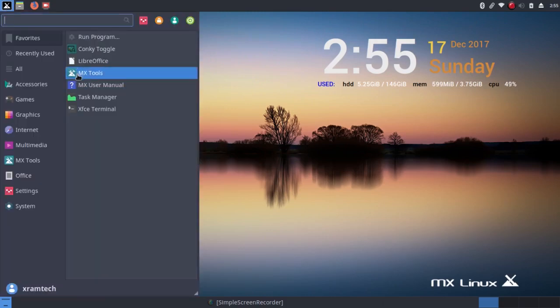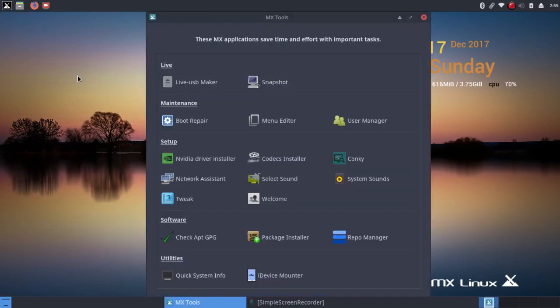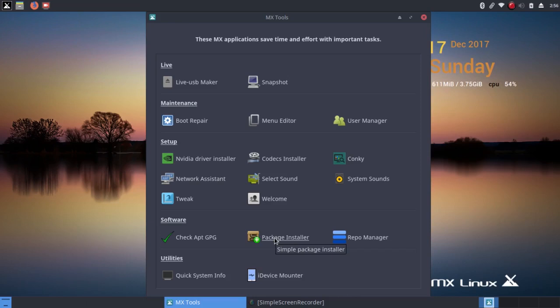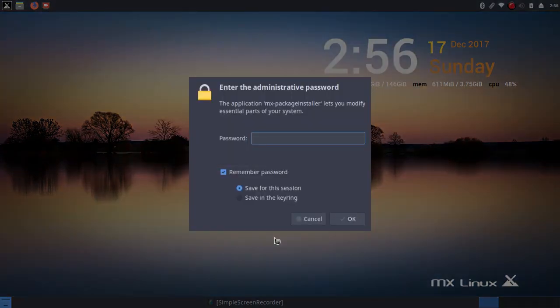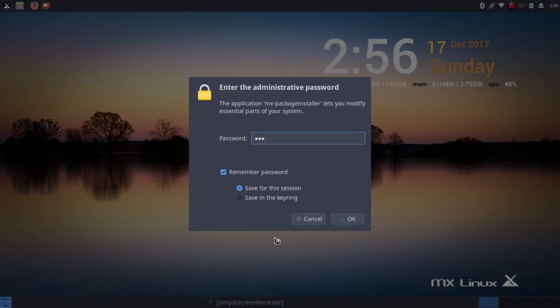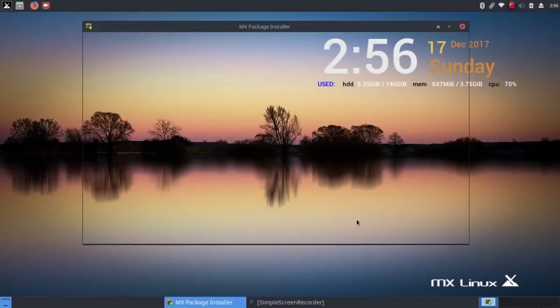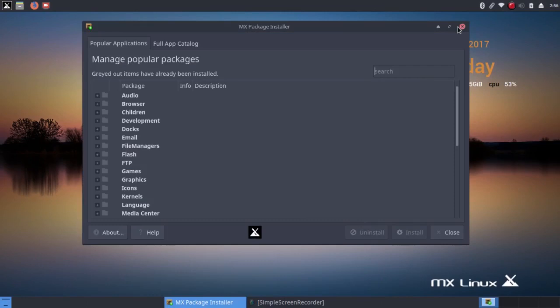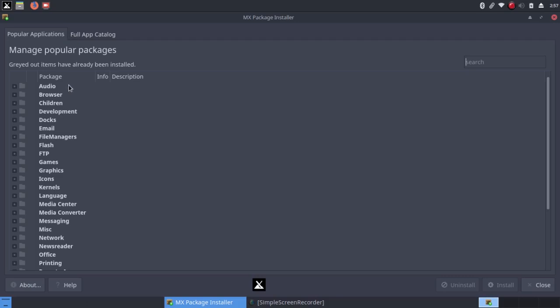Now if I go back here to MX-Tools, these are some of the things that were also available in the menus. But one of the things that's somewhat unique is this package installer. It's a simple package installer. And while I generally prefer Synaptic Package Manager, this works quite well for what it includes. There's two choices here, Popular Applications and Full Application Catalog. So I could install everything from here, but I just use Popular Applications.